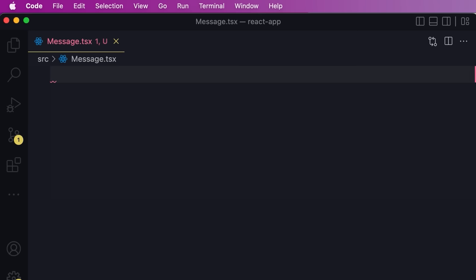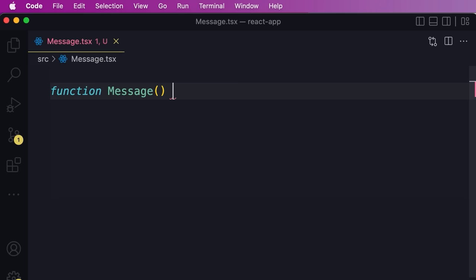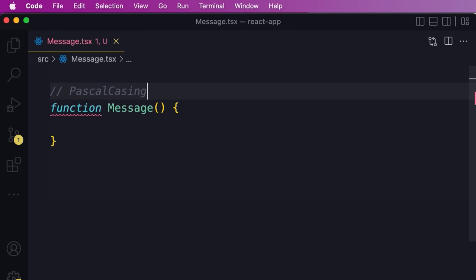Function-based components are the recommended approach for new projects. So here we declare a function called Message. Pay attention to how I have named this function — this convention is called Pascal casing. With Pascal casing, we capitalize the first letter of every word. It's really important to follow this convention because this is the convention that both React and other developers expect.